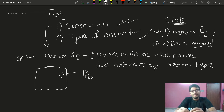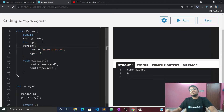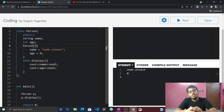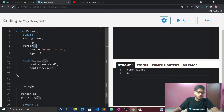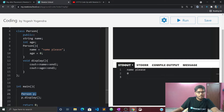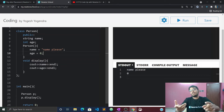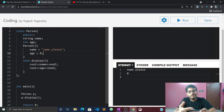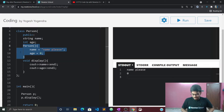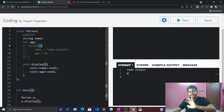That is the default constructor. A constructor which accepts arguments inside its parameters is a parameterized constructor. The object will have name and age. If I want to give a default name and default age, then I pass them as parameters. This is our default argument constructor.